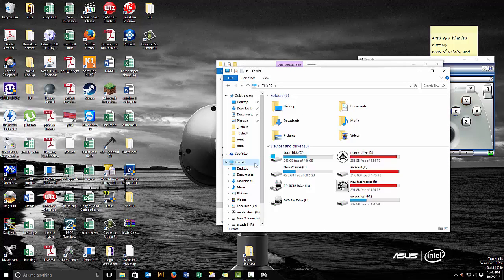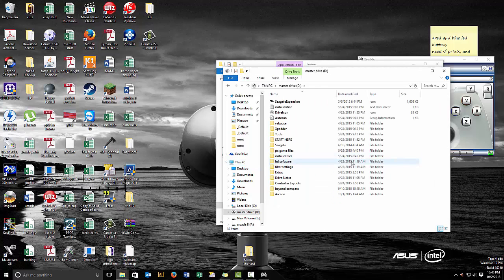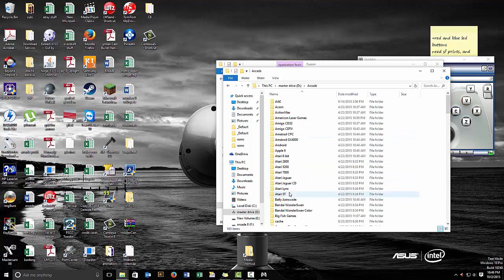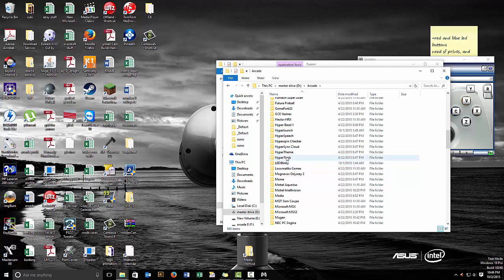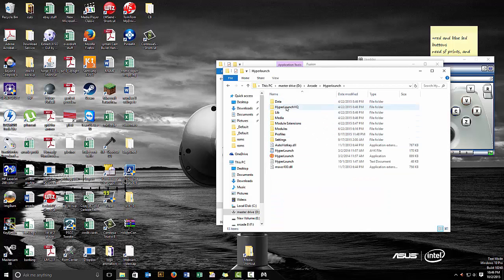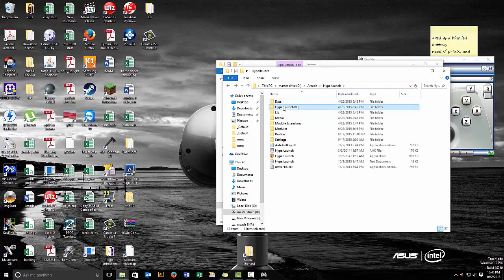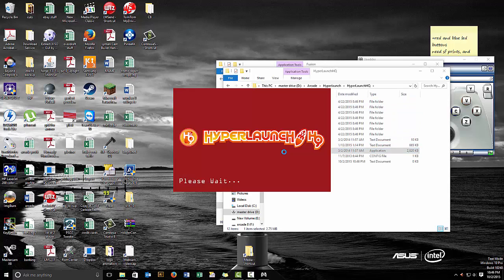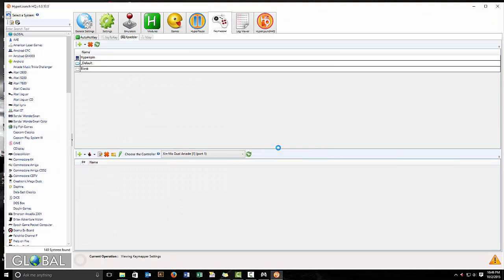So it was brought to my attention that there's an issue with the configurations for HyperLaunch or HyperSpin respectively. The way that you would address that is, starting off, go into your arcade folder, HyperLaunch, HyperLaunchHQ. And this is where you can verify if you're going to launch a specific profile for a system.